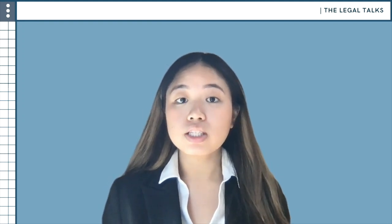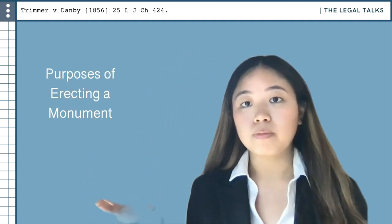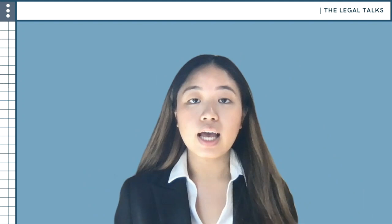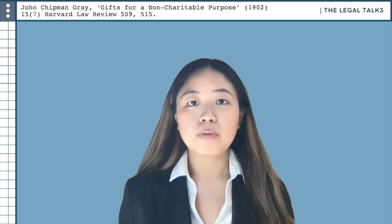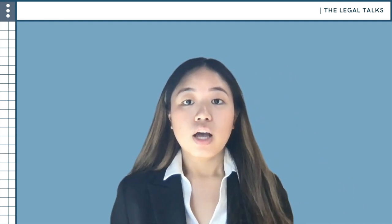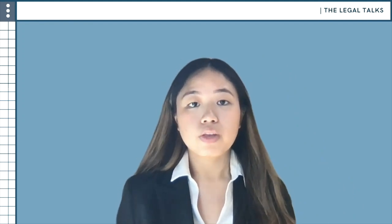Nevertheless, a requirement in these circumstances is that the trust remained practically workable. For instance, in Trimble v Standish, money set aside for the purpose of erecting a monument in the testator's memory was held valid as it was workable. This was reaffirmed by the Malaysian case of Re Khoo Cheng. As pointed out by John Chipman Gray, the money could be used in a singular expenditure and therefore did not require constant overseeing by a beneficiary. Similarly, in Pettingall, a trust leaving £50 a year for the care of the late testator's horse with any surplus going to the executor was also upheld, the reason being that it was possible for the residual beneficiary to supervise its proper performance.